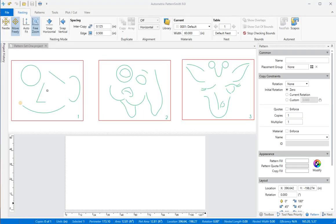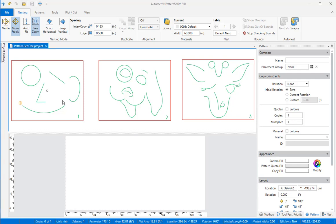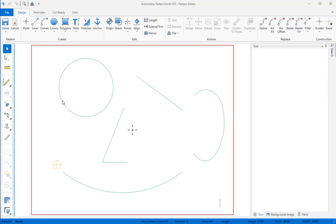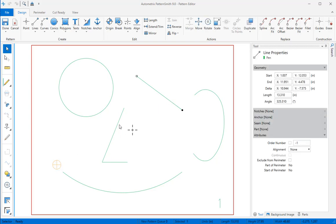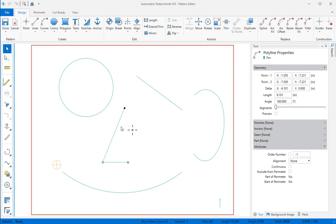We've opened Pattern Set 1 and we'll double-click inside the pattern on the left. Patterns are composed of graphic elements: points, lines, polylines, splines or bezier curves, arcs, circles, and text.